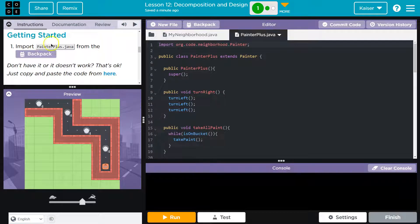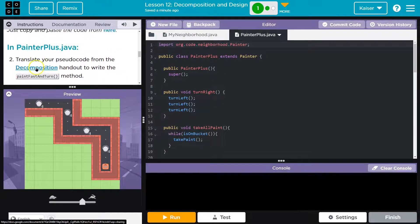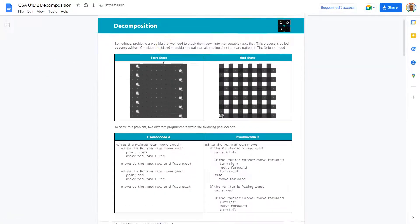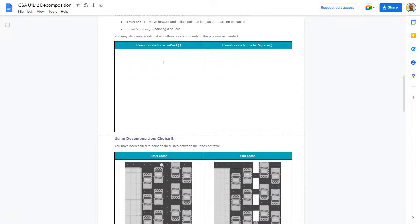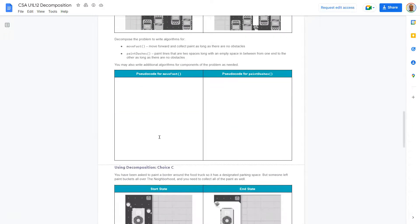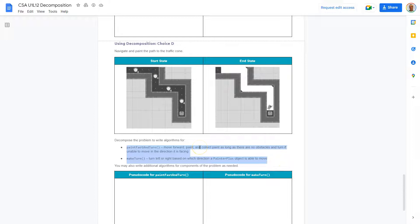You can always hit new. Make sure you name it exactly. Copy the code from there. It's first going to ask us to translate our pseudocode for paint fast and turn and make a turn. You might have a hard copy of this, students - it might be digital. Pseudocode is super important - I say this every time. It's used by developers at every large company because it's a great way to plan stuff.